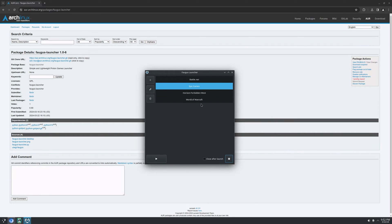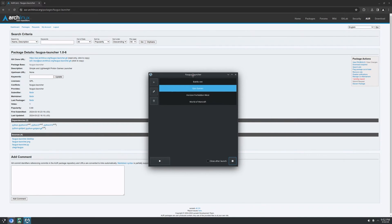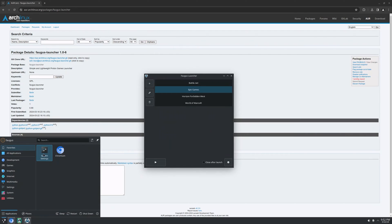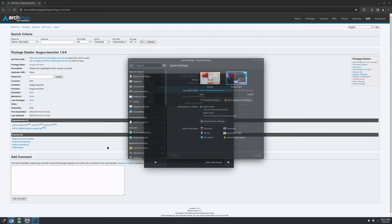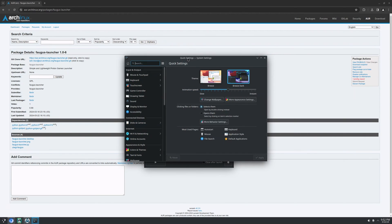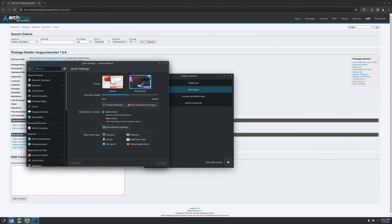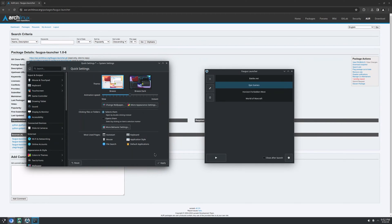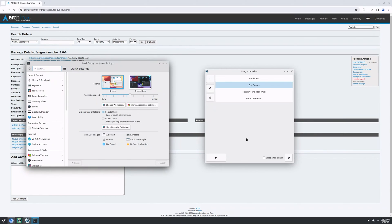And the last thing I want to show you is that the app uses the system theme. Right now I'm using the Breeze Dark. So if I change to Breeze Light, it will change this as well.